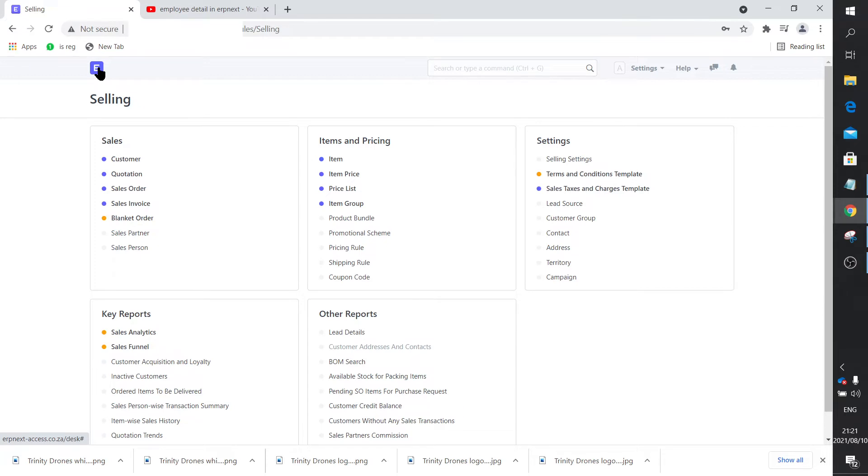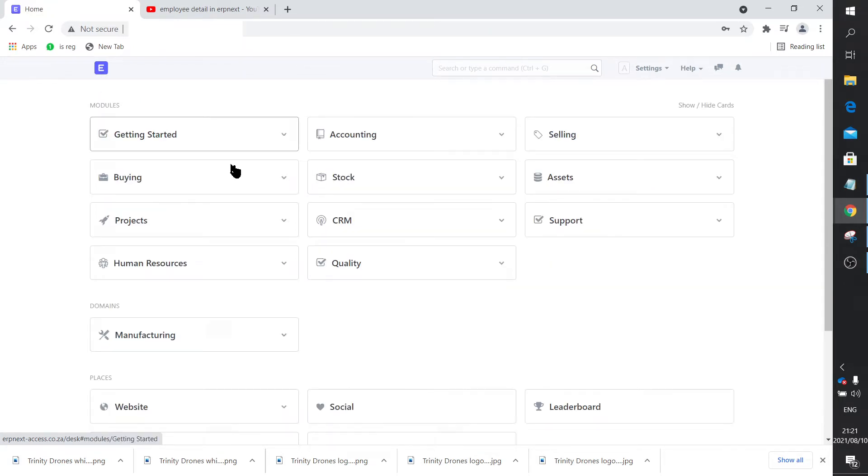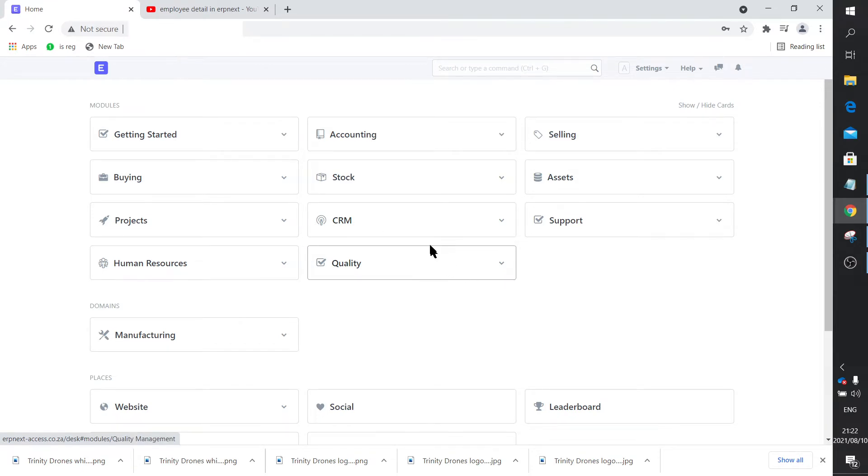This is true if you're in a very small business—one, two, or three people—where one person actually does all the ERP type of stuff. The same guy would raise the material request, do the purchase order, etc.